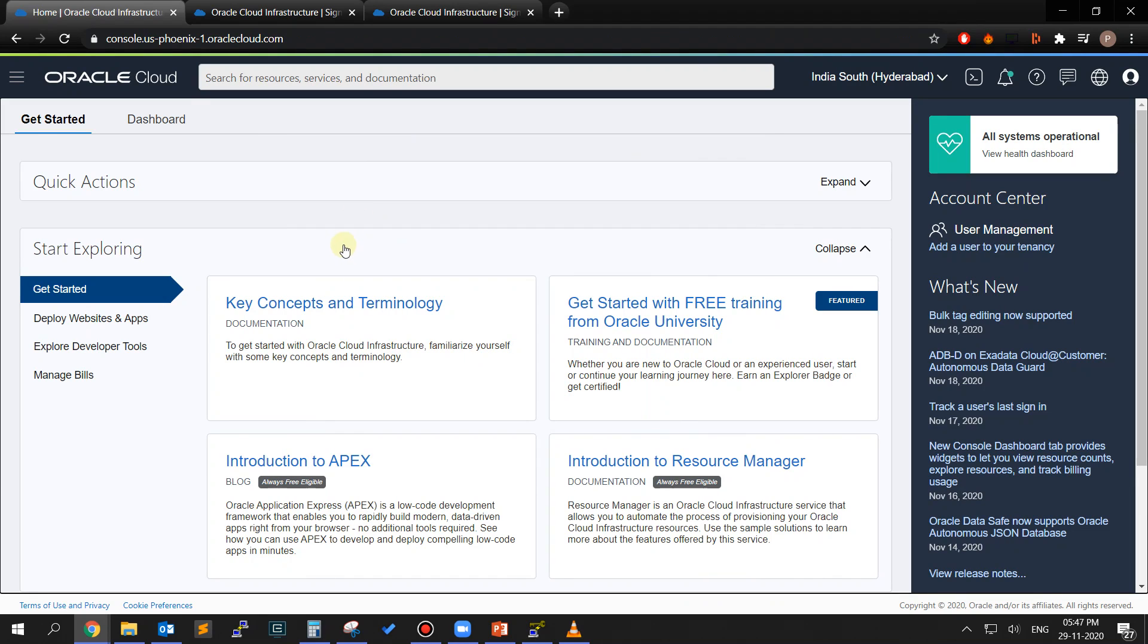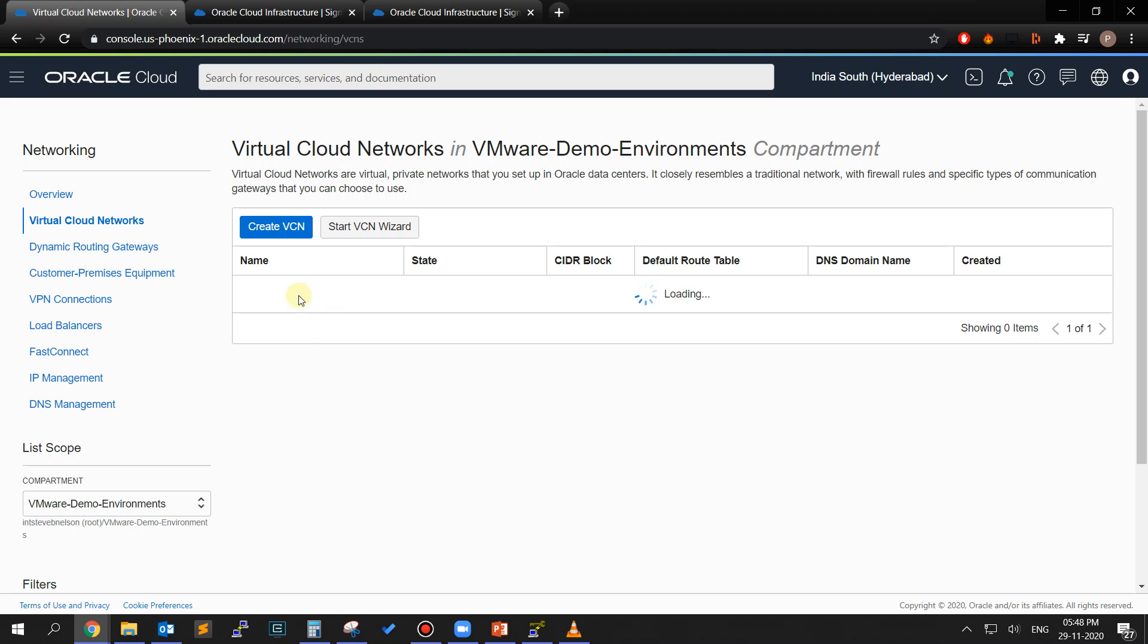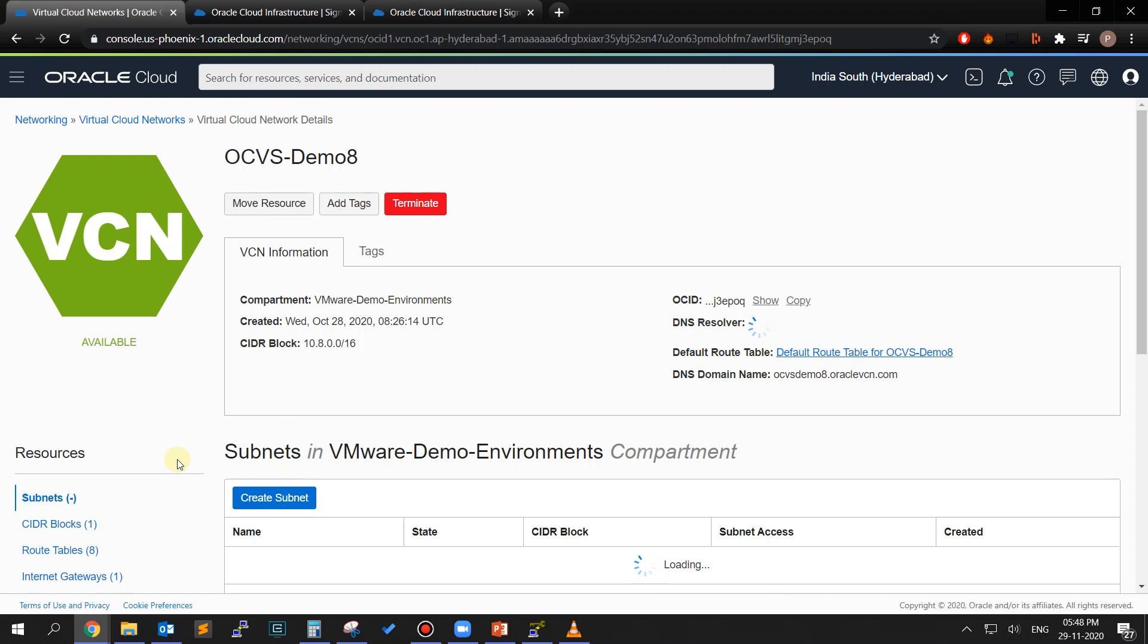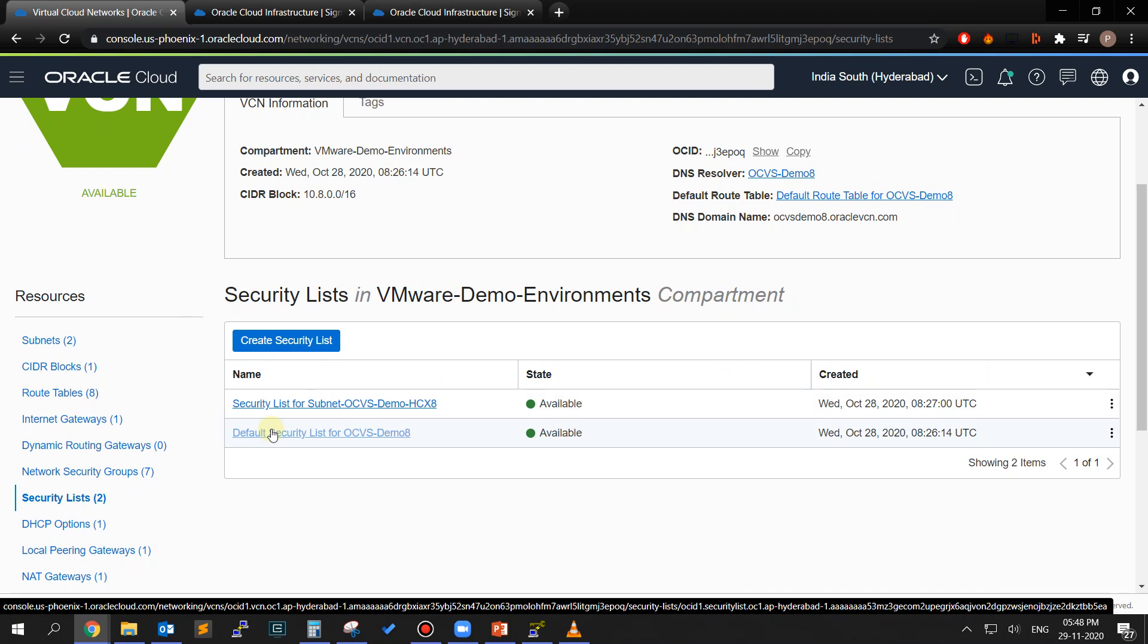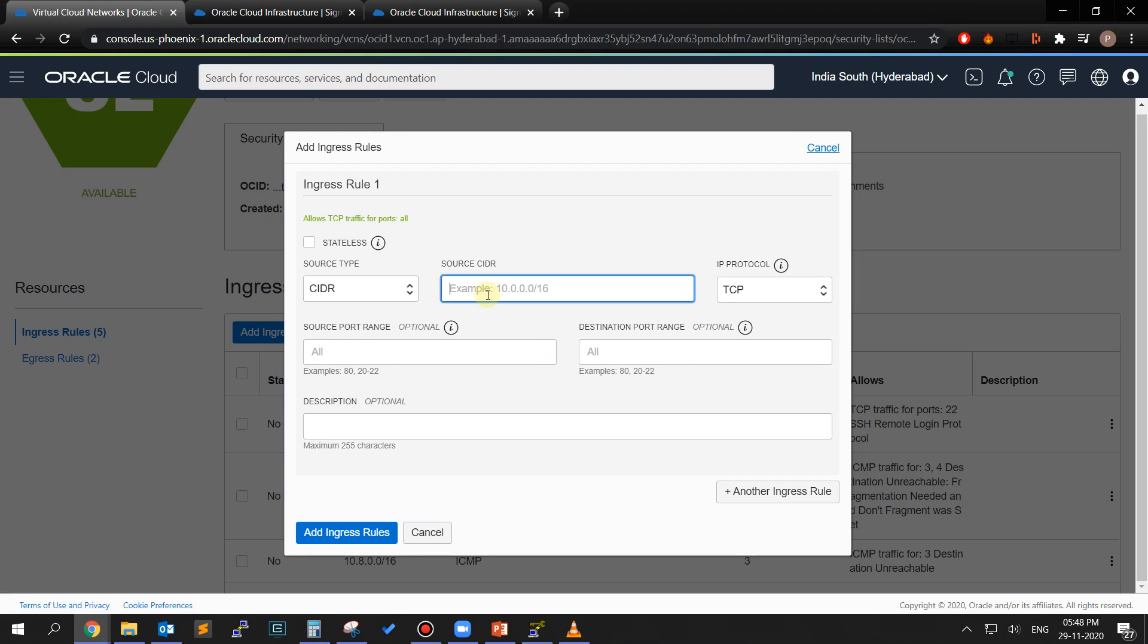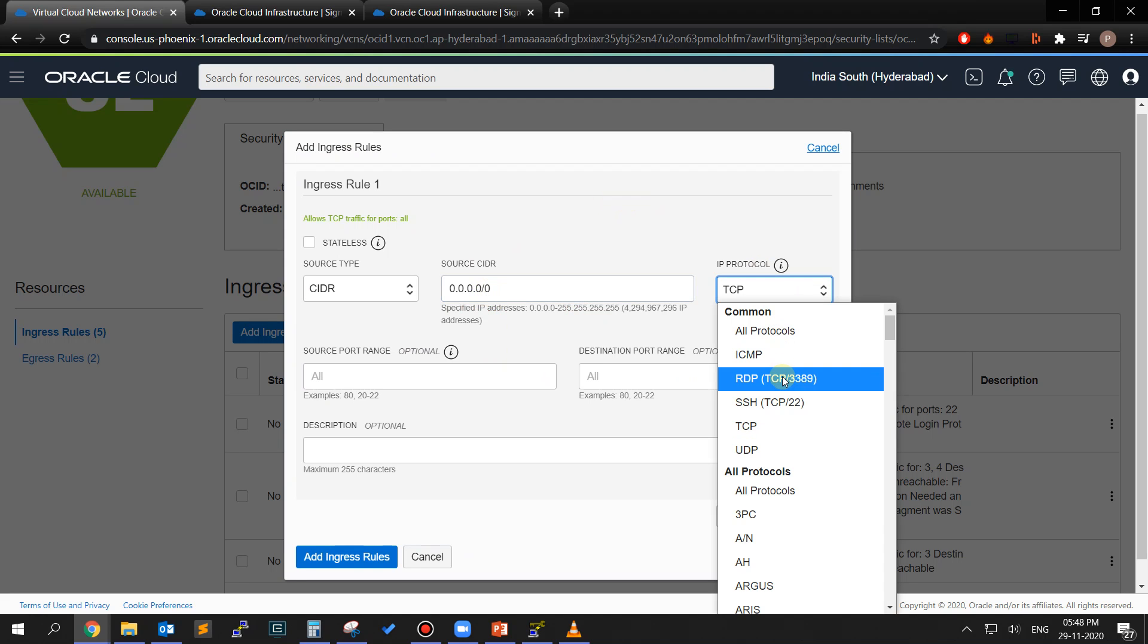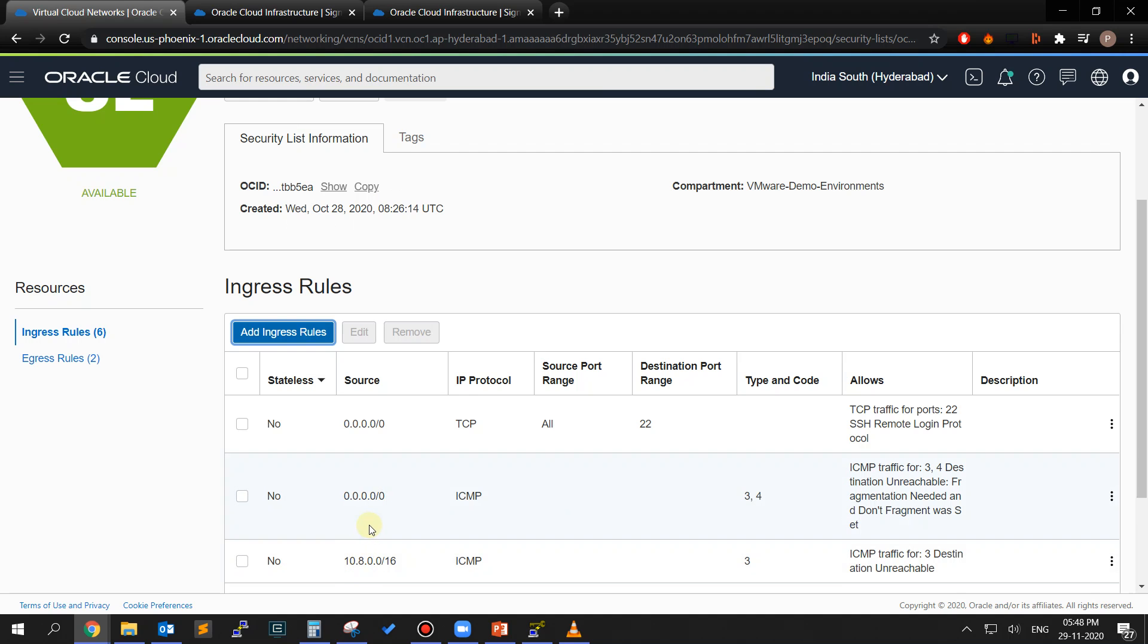Once the instance is provisioned, we will now open port 3389 in the security list attached to the public subnet which will allow remote desktop connection. Go to the navigation menu, under Core Infrastructure choose Networking and click on Virtual Cloud Networks. Select your VCN from the given list and from the Resources section on the left side of the page, click on Security Lists. Click on the default security list for the VCN as it was the one that we attached to our public subnet. Click on Add Ingress Rules button and enter all zeros in the source CIDR section and select RDP TCP-3389. The destination port range will get auto-populated with port number 3389. Now click on Add Ingress Rule.